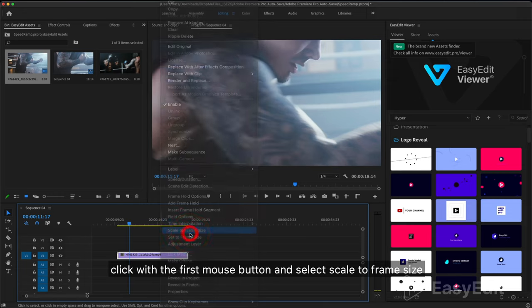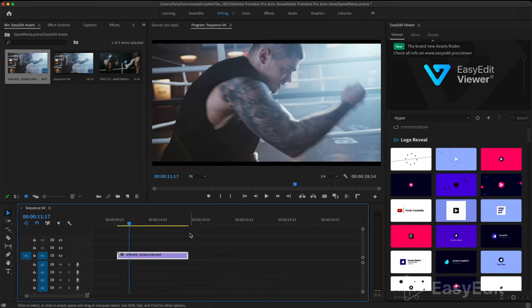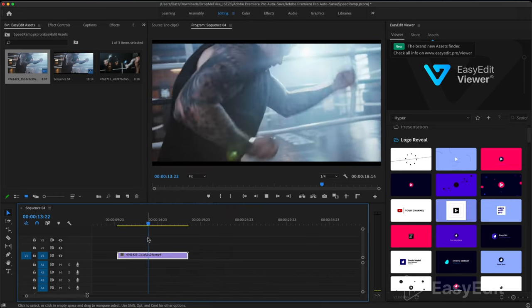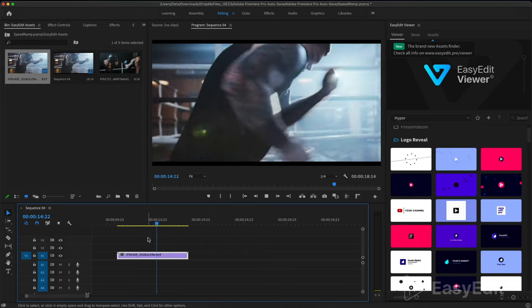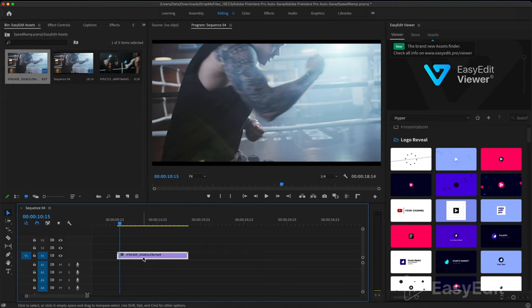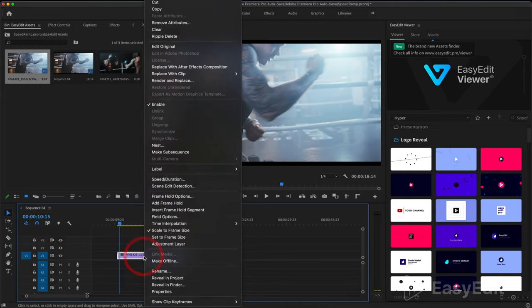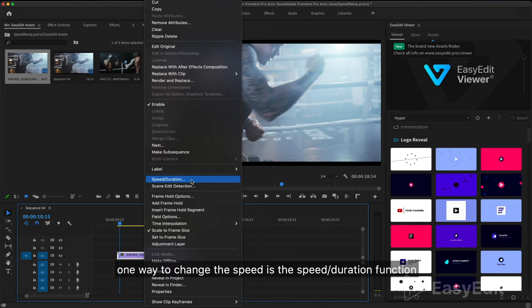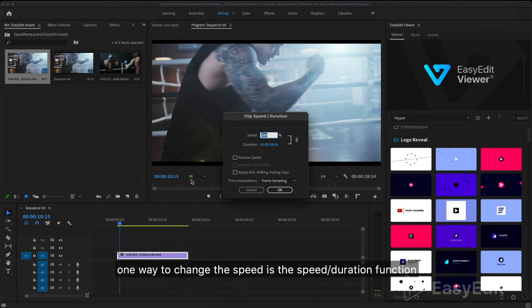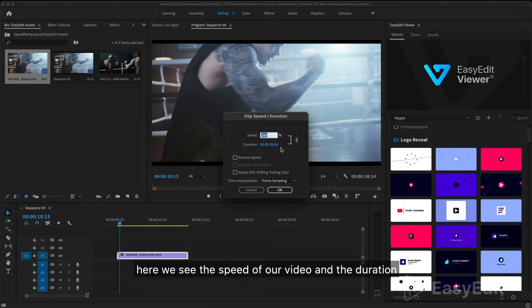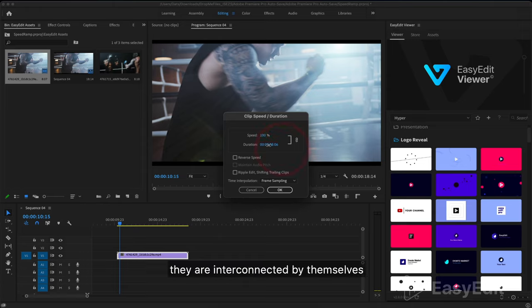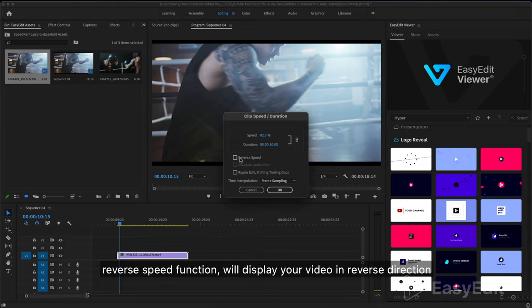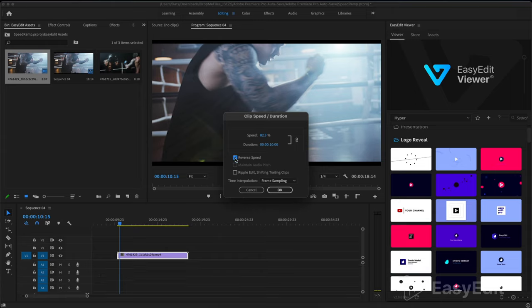Now let's select our file. Sequence settings are not changed. Click with the right mouse button and select scale to frame size. One way to change the speed is the speed duration function. Here we see the speed of our video and the duration. They are interconnected. Reverse speed function will display your video in reverse direction.